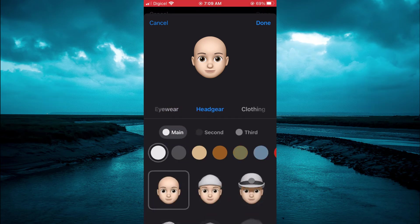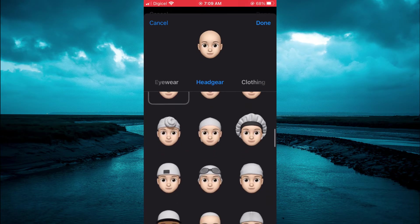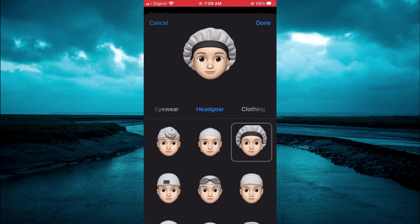You are going to tap on Headgear. Then you are going to scroll down, and you will realize that you now see someone with a bonnet. You can simply tap on that, as you can see right here.